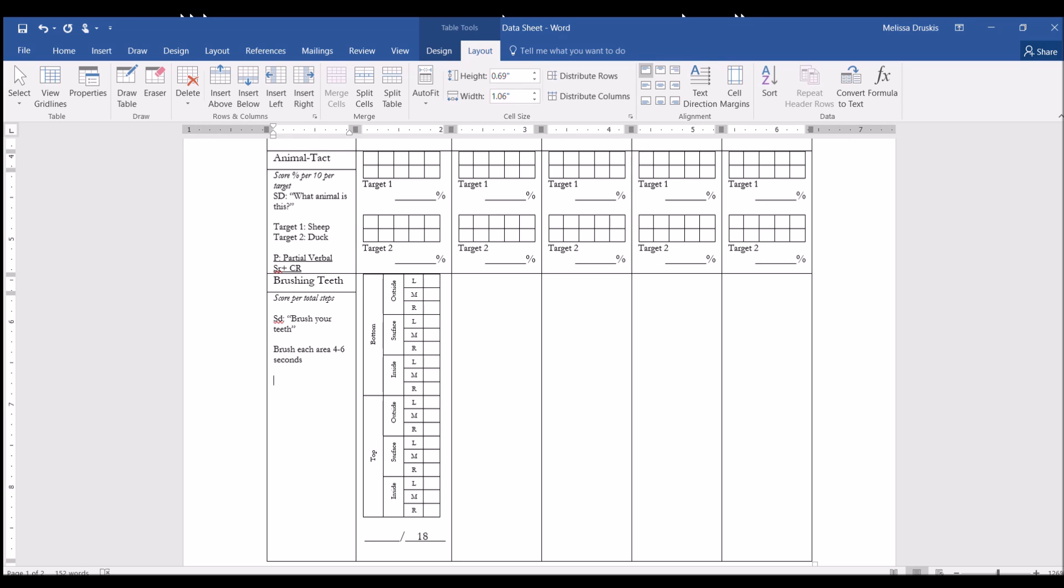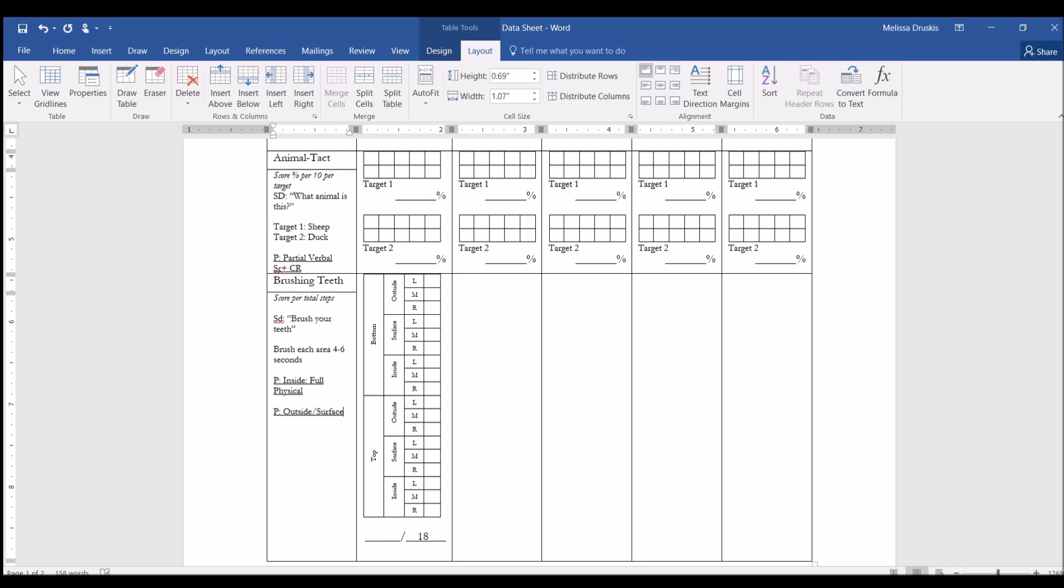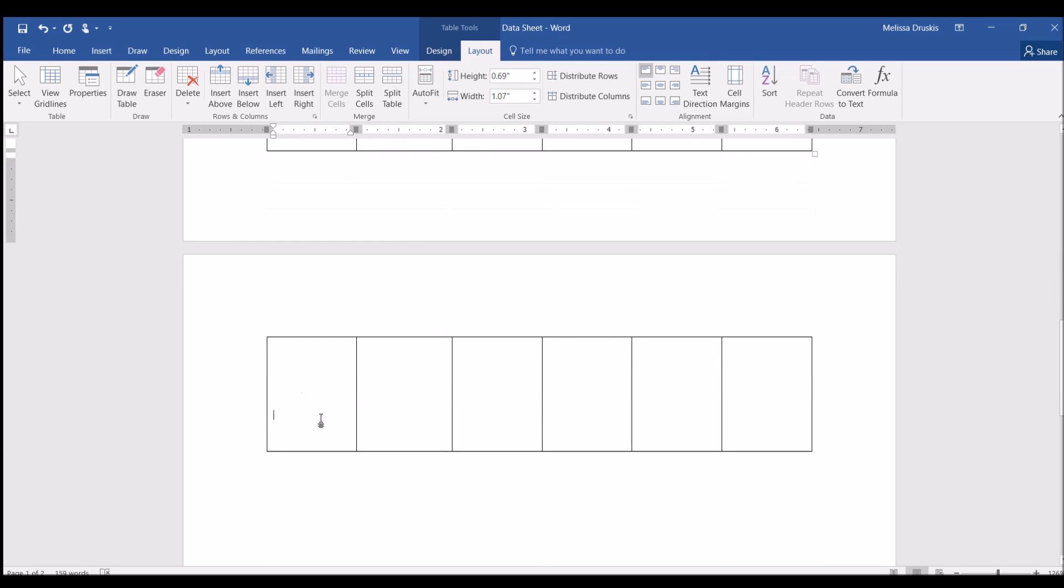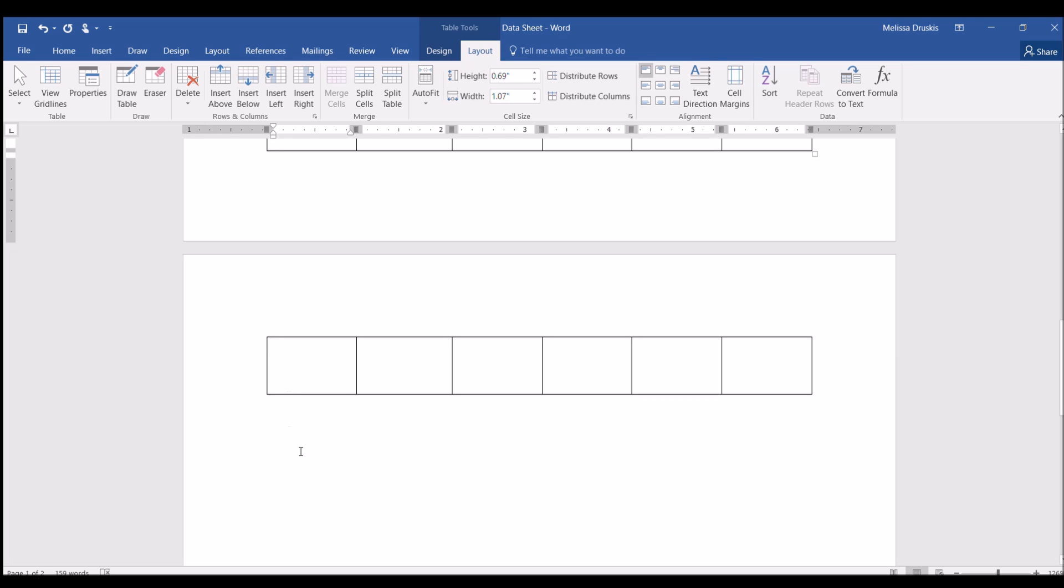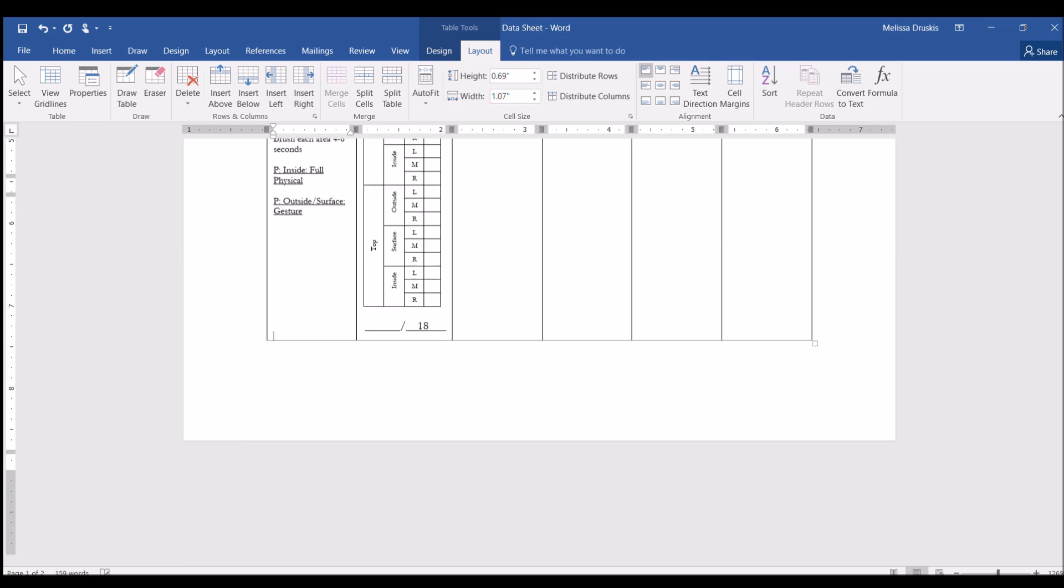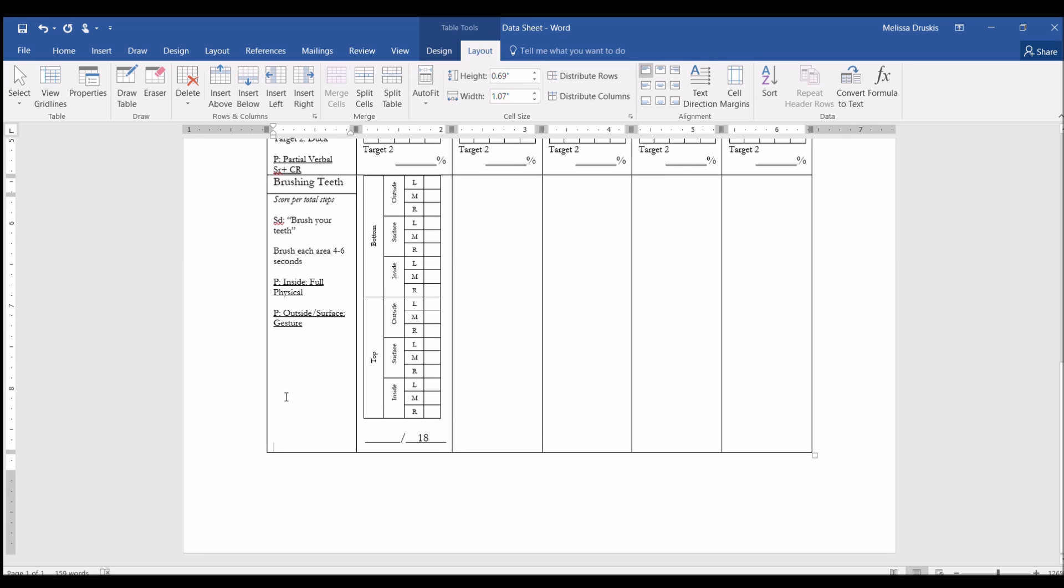So, I will have a prompt for the inside. And that might be a full physical. And the prompt for the outside and the surface might just be gesture.